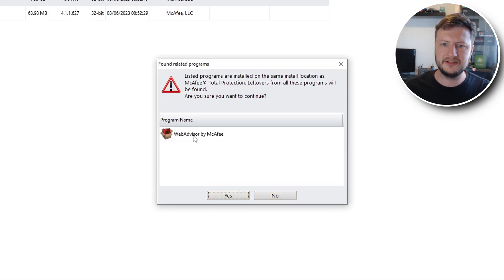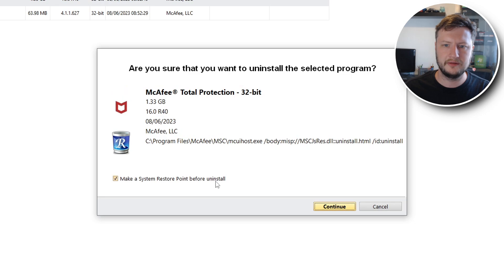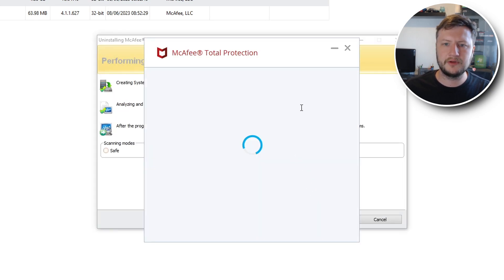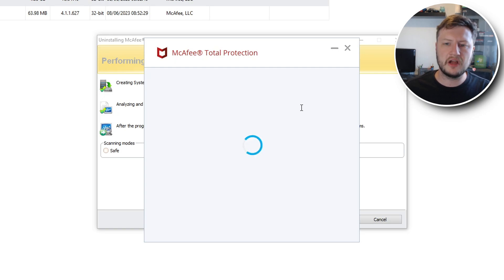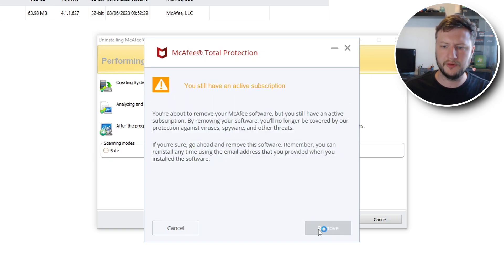You then need to go Yes. As you can see straight away it's detected that this program is also related to McAfee, so leftovers from all these programs will be found. Are you sure you want to continue? Go ahead and click Yes. You can choose to do a system restore point if you want — I'm not going to. Click Continue and it will now begin to uninstall McAfee using the default McAfee uninstaller. Go Remove and then Remove again, and once that's removed we can then go back to Revo.